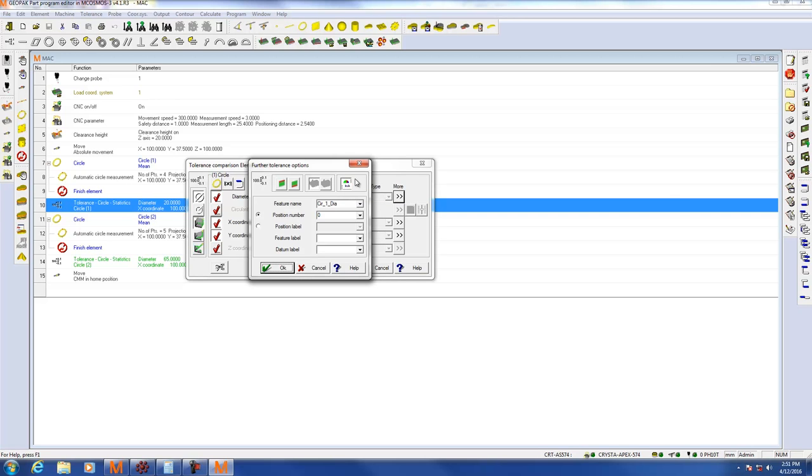In this example I'm measuring circle one diameter. I am reporting that to MeasureLink so I'm going to ensure that this button is checked. Please hit OK.